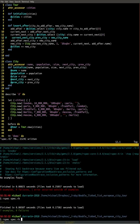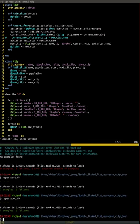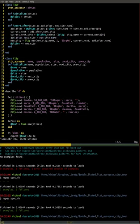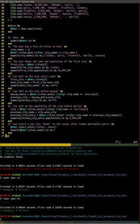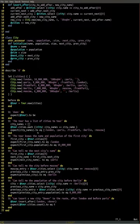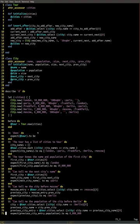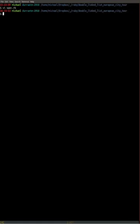We don't actually need that extra variable anymore, so we can get rid of it. Let's clean this up a little bit. Here are our tests and here's our code — that's good.